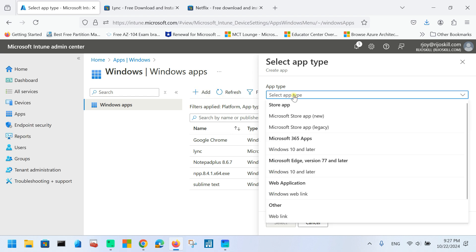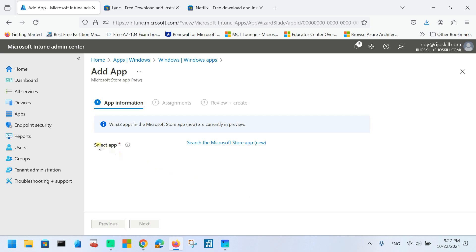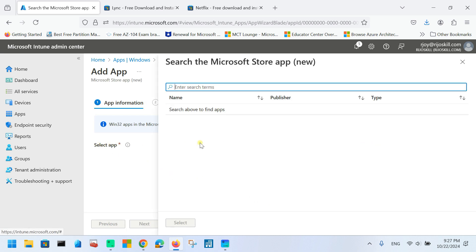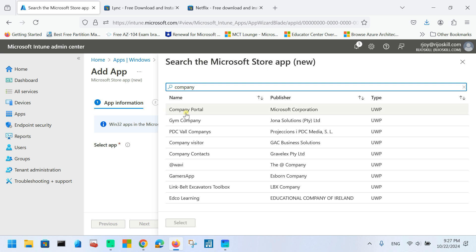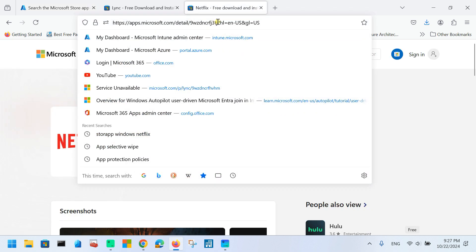Click Add, then choose Microsoft Store App (new), then click Select. Here you can see the option to select the app. We need to choose our application — Company Portal. When you type, it will show Company Portal as a suggestion. If you have difficulty typing, you can also search by application ID.